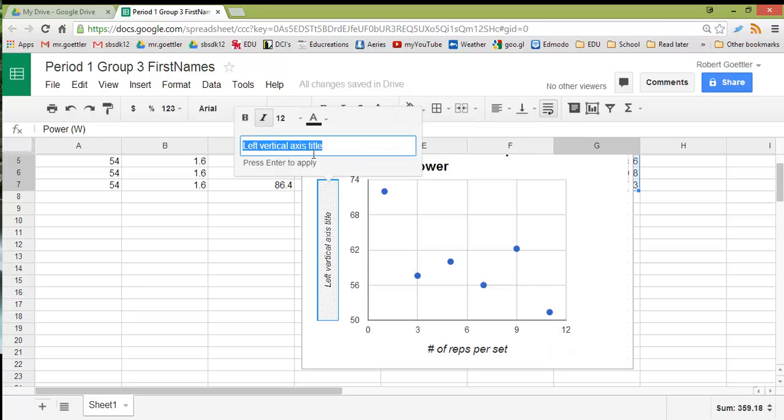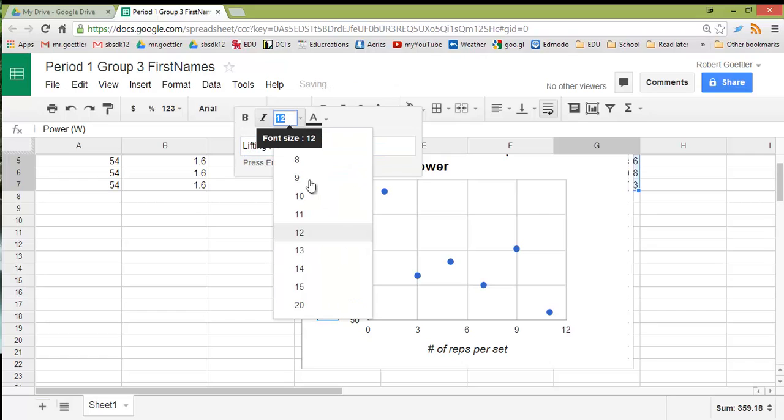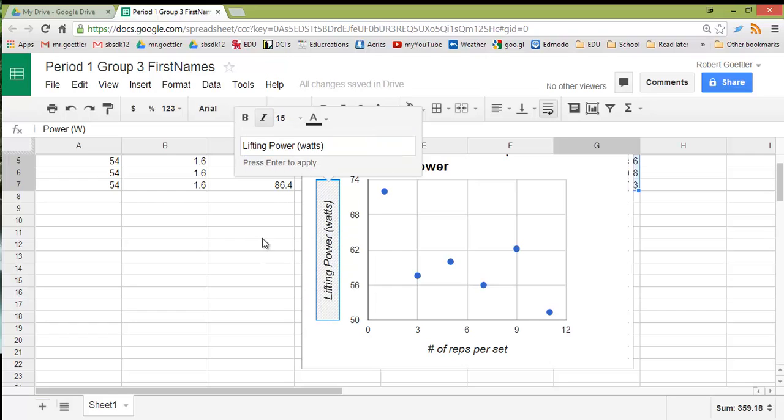So there we go. Same thing for the vertical. Click it. Type it. This is Lifting Power. Measure it in Watts. I'm going to write out the word Watts. You can also use the symbol capital W. Same font size. Press Enter to apply.